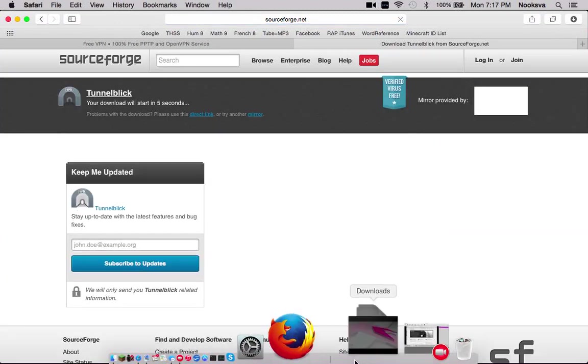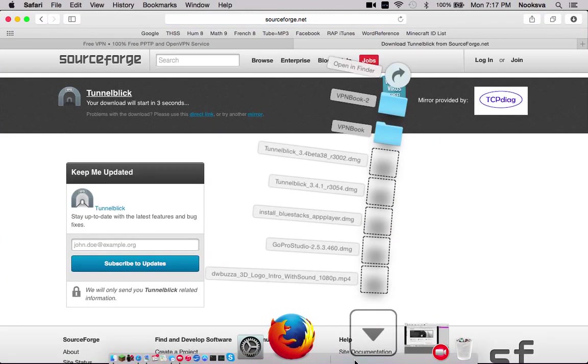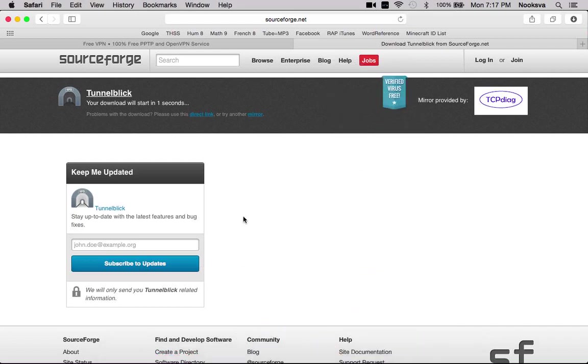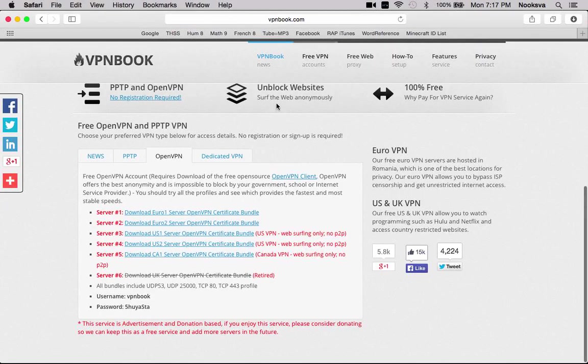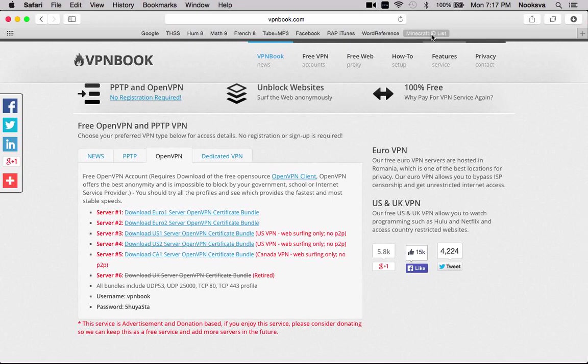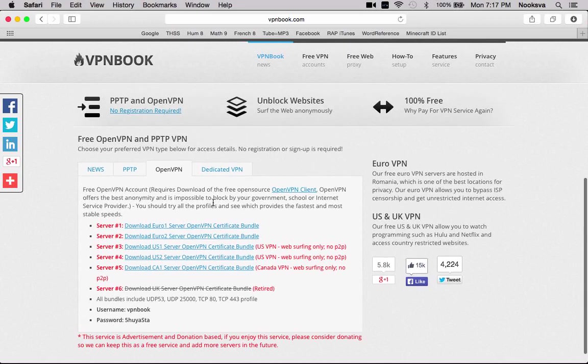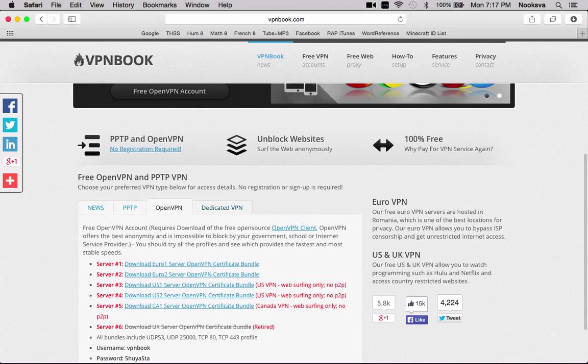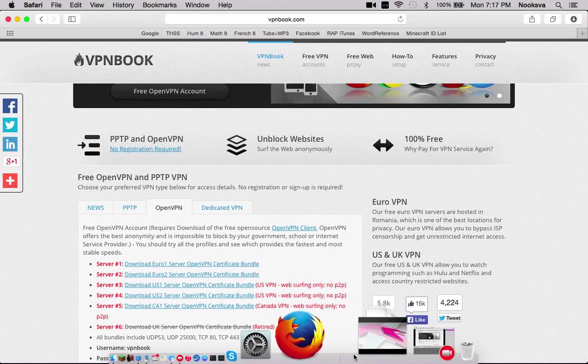We're going to go to SourceForge. I think I've already got this. Yeah, I've already got this downloaded, so I'm not going to do that right now. And then so, you download that and then you go and open that.